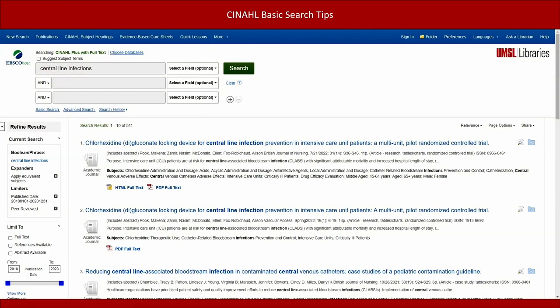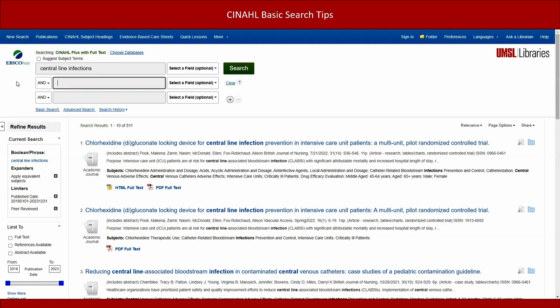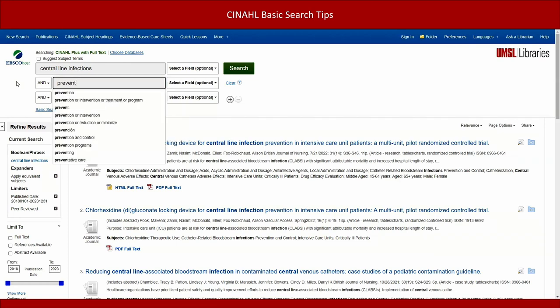This search gave us more than 500 results. To narrow things down a bit, you can add another search term. For example, if you're looking for articles dealing with preventing central line infections, you can add the word 'prevent' with an asterisk at the end. This tells CINAHL to look for varying forms of the word prevent, including prevent, prevents, preventing, prevention, and preventability. This is an incredibly useful tool because it saves you from having to search all of those variations separately. In the second search box, type 'prevent*' and click search to continue.